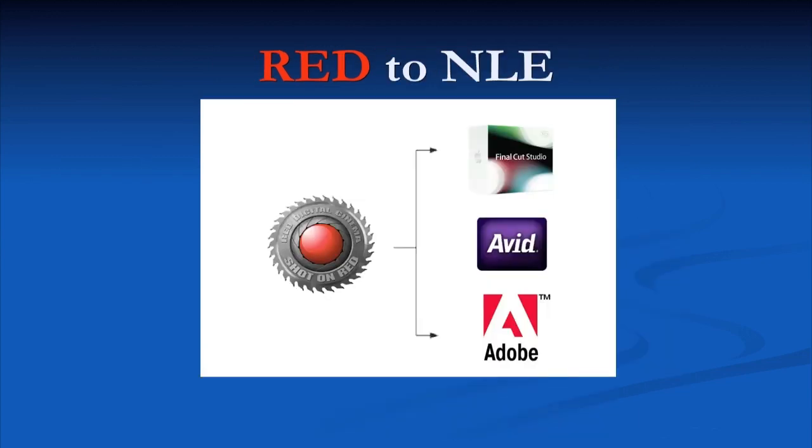Understanding red code raw files and how to work with them in your nonlinear editor or NLE is imperative to a successful delivery of your red project. And that's exactly what we're going to cover in this webinar.